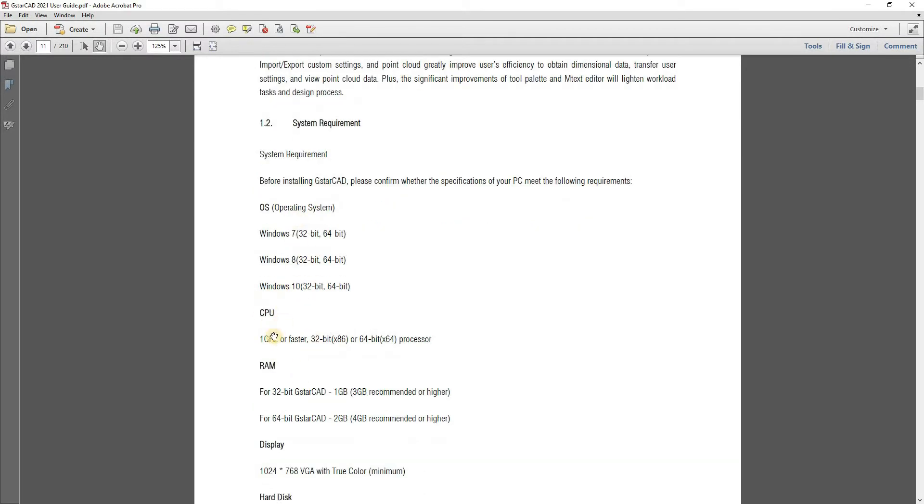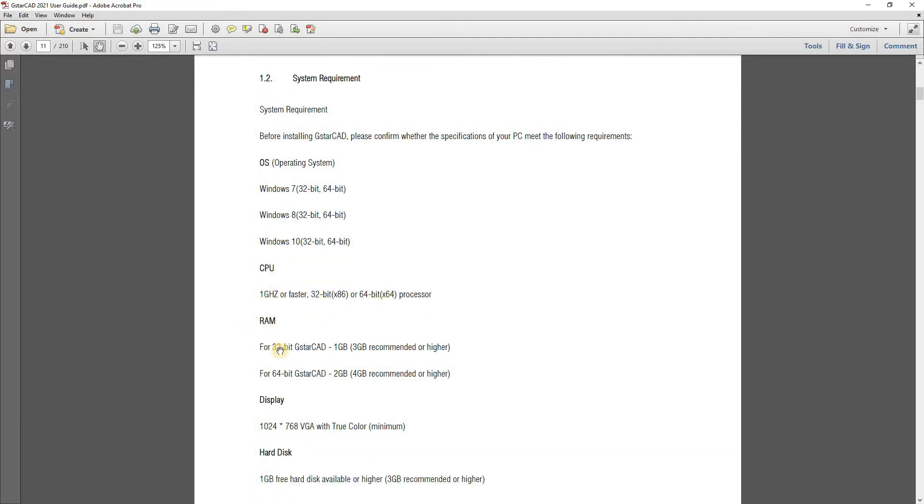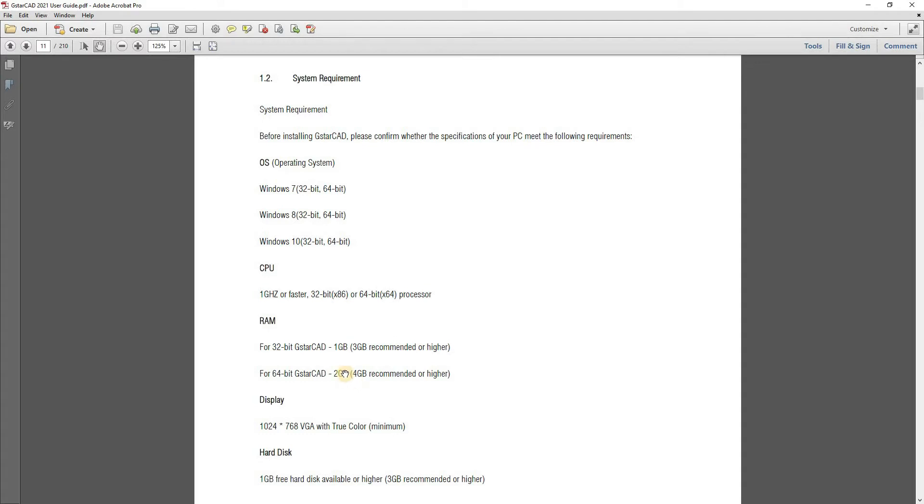CPU, you have 32-bit or 64-bit system. CPU, 1 GHz or faster. RAM, you need 1 GB for 32-bit and 2 GB for 64-bit. When you are dealing with 2D graphics, but when you are dealing with 3D graphics, recommended is 3 GB for 32-bit and 4 GB for 64-bit.